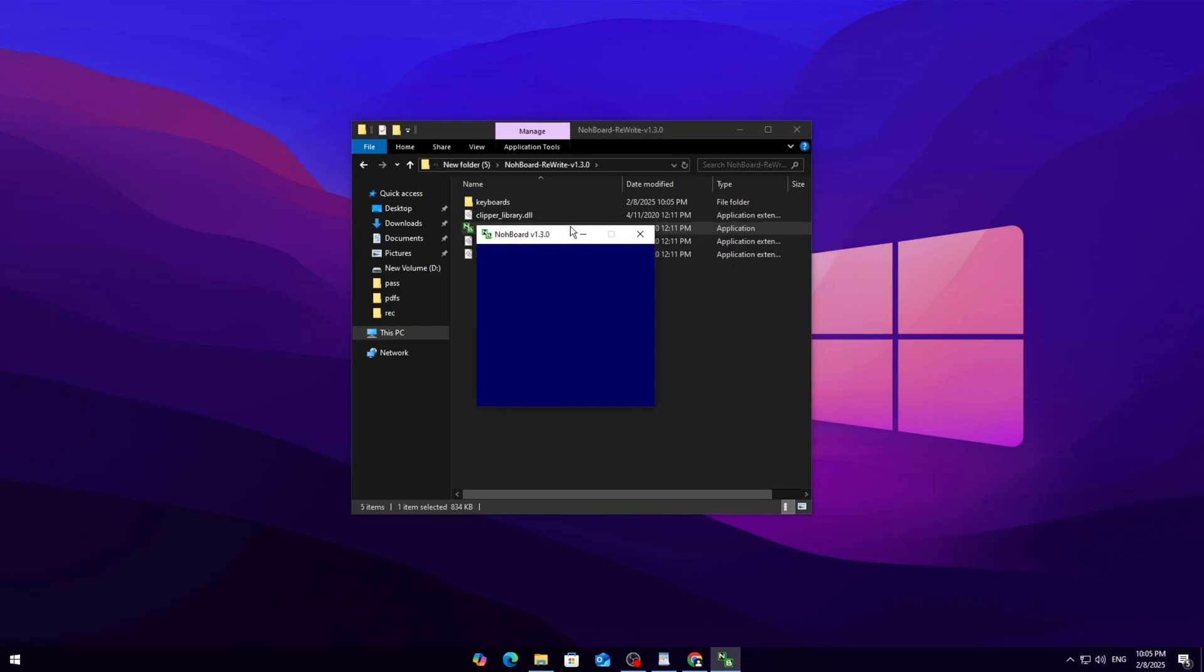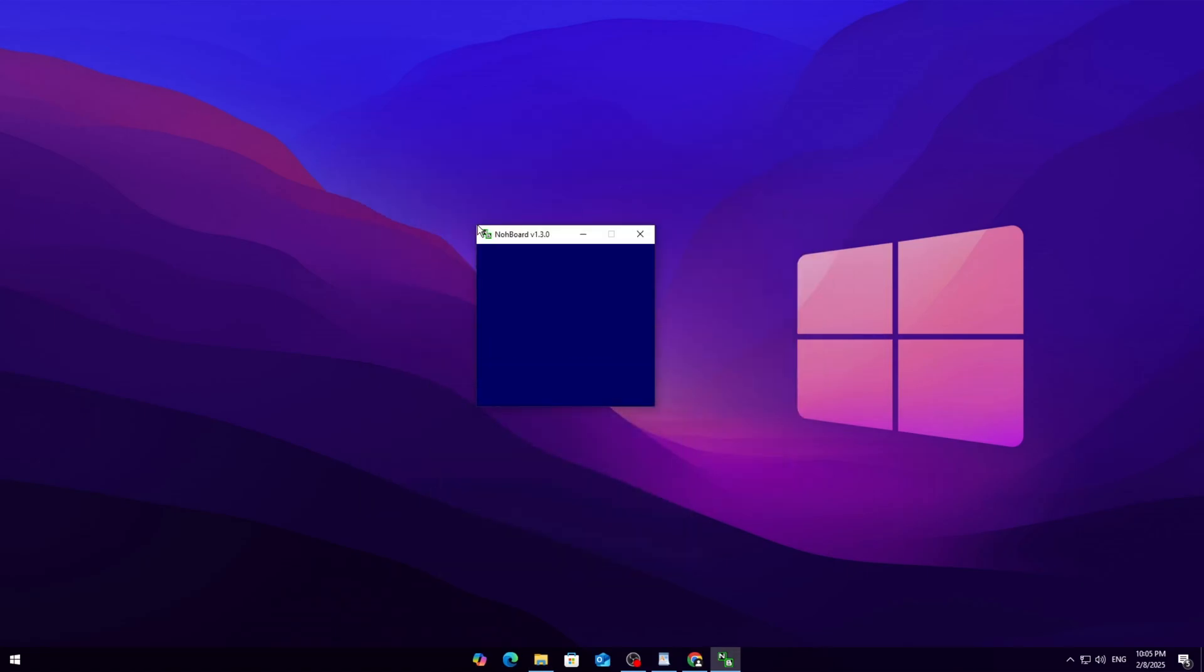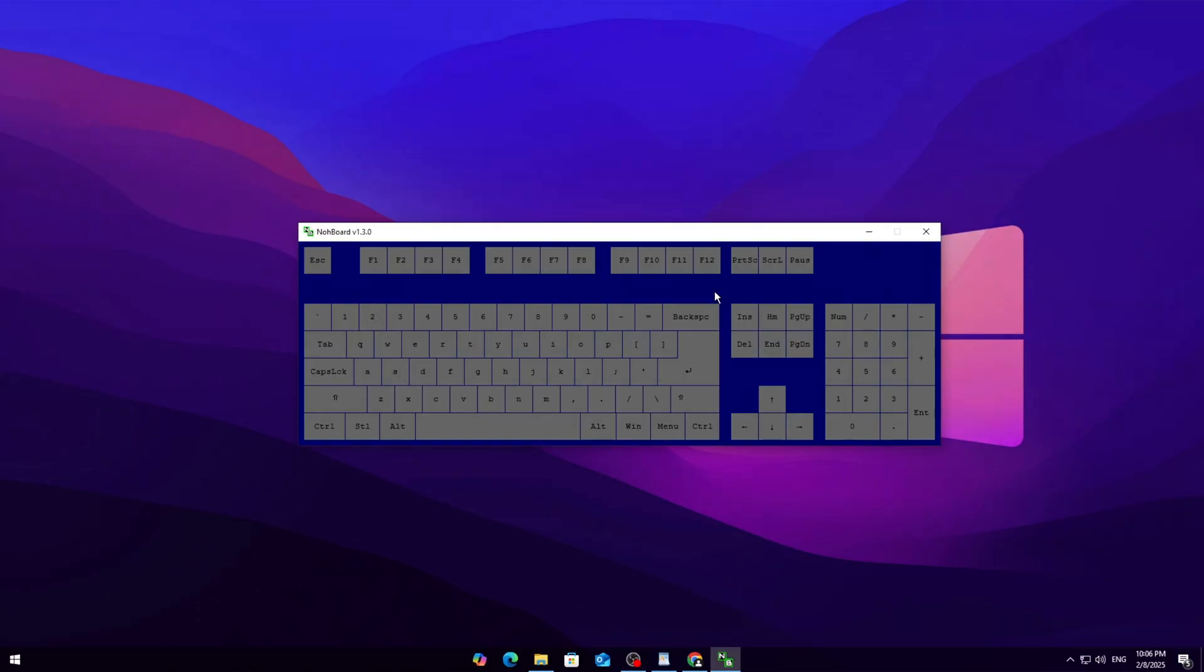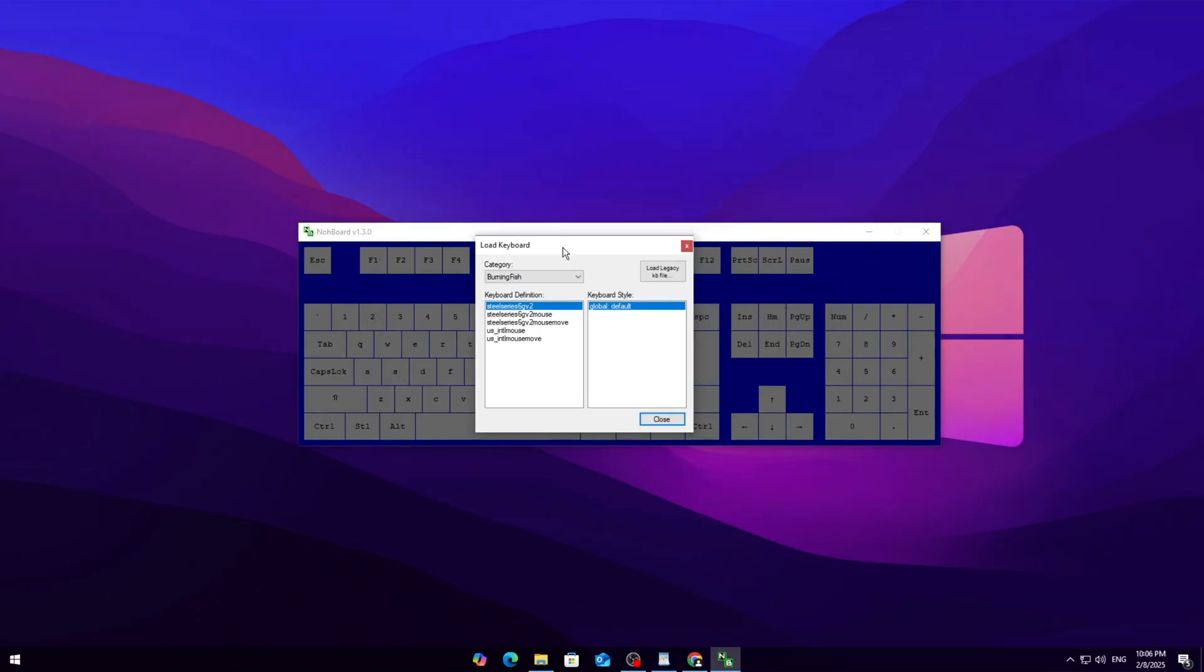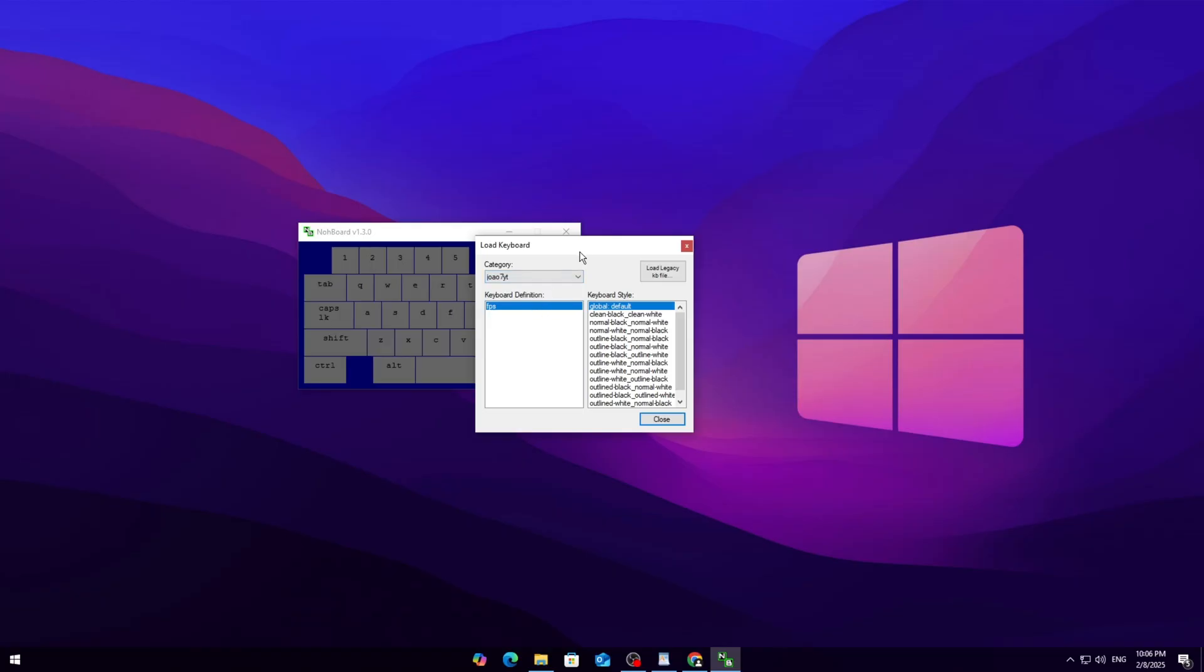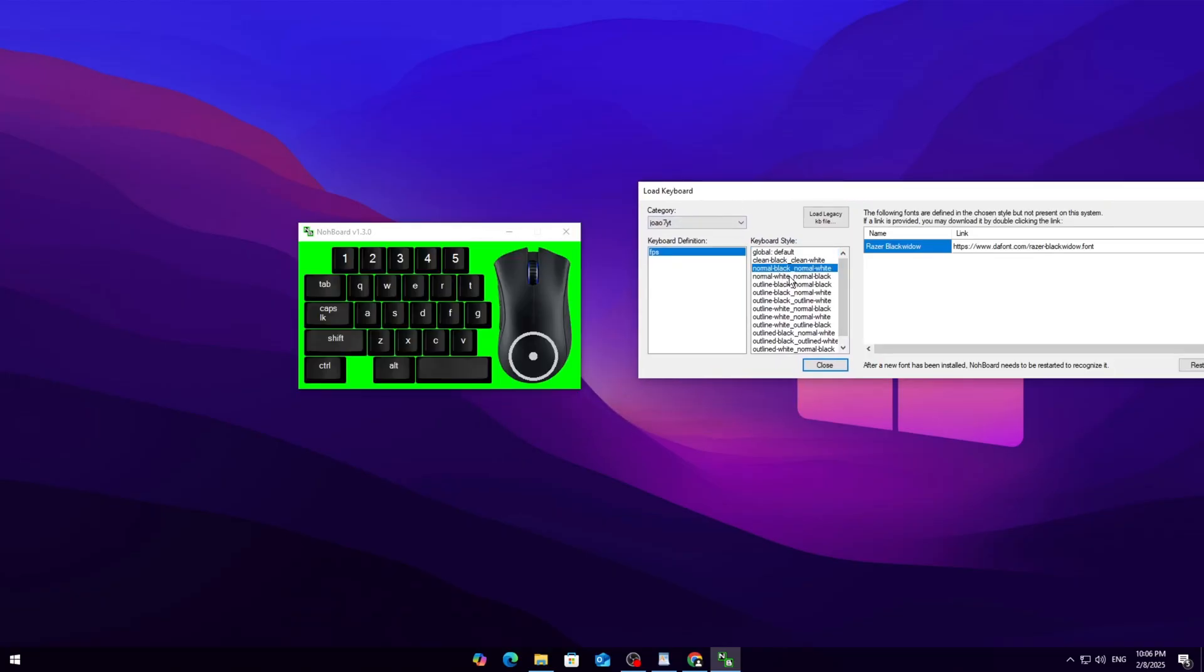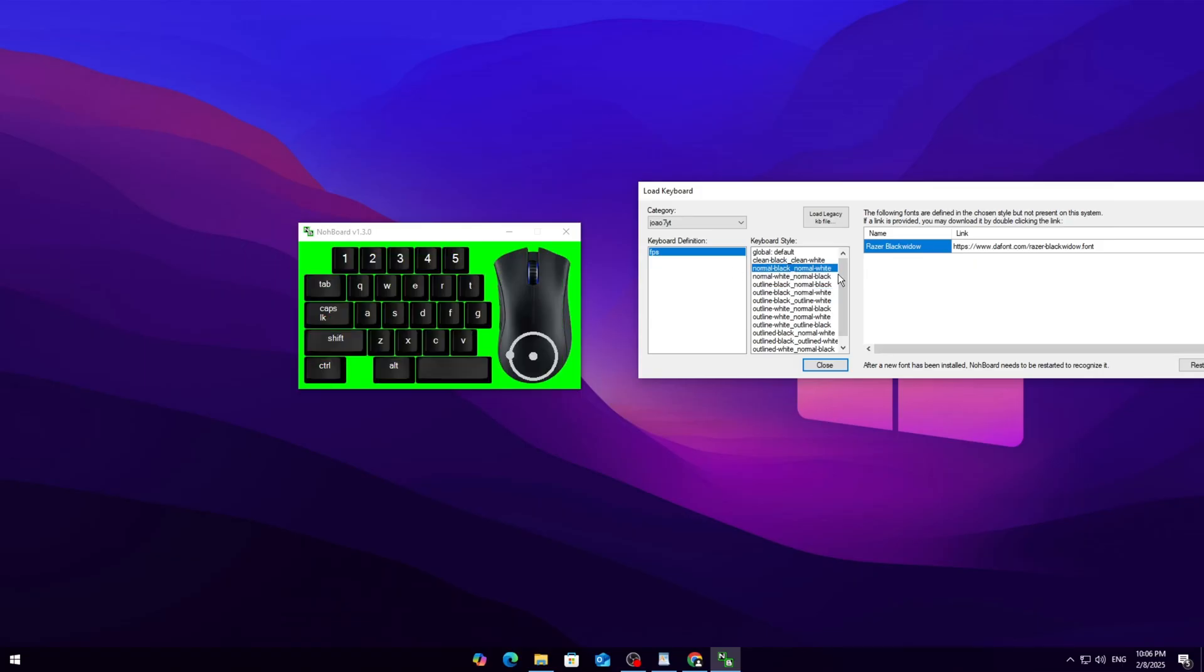Right-click inside the blue window and select 'Load Keyboard.' A list of different keyboard styles will appear. Pick whatever suits your style, but I'd recommend XA7YT—it's clean and easy to read. If you want a clean black or white theme, those are popular choices too.